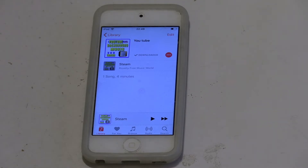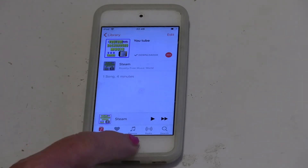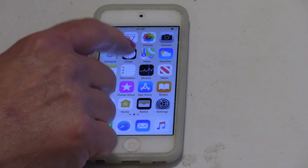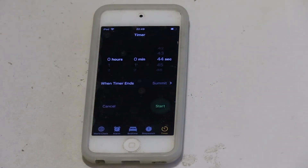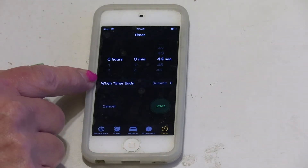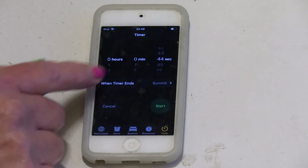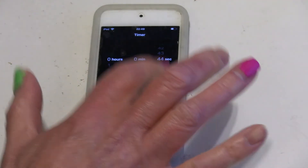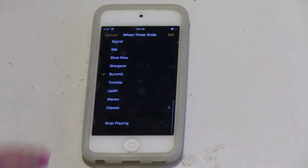You need to go into Clock, and when the timer ends, this one is set to play the tune 'Summit.' Well, we don't want that.